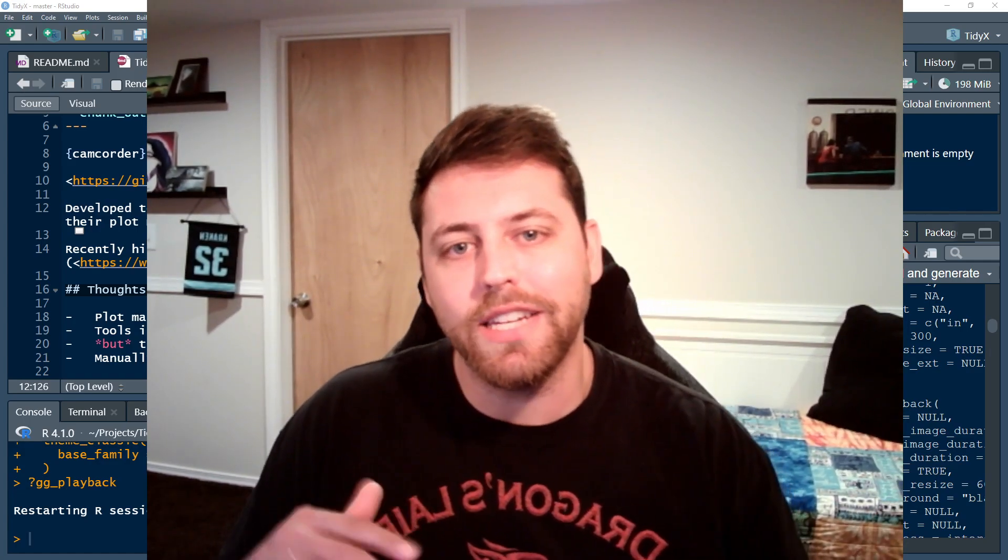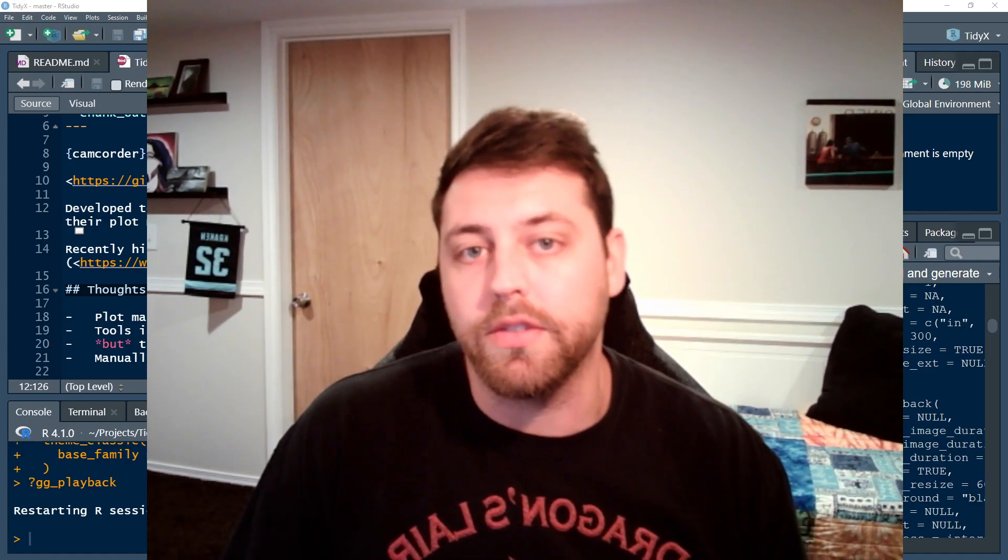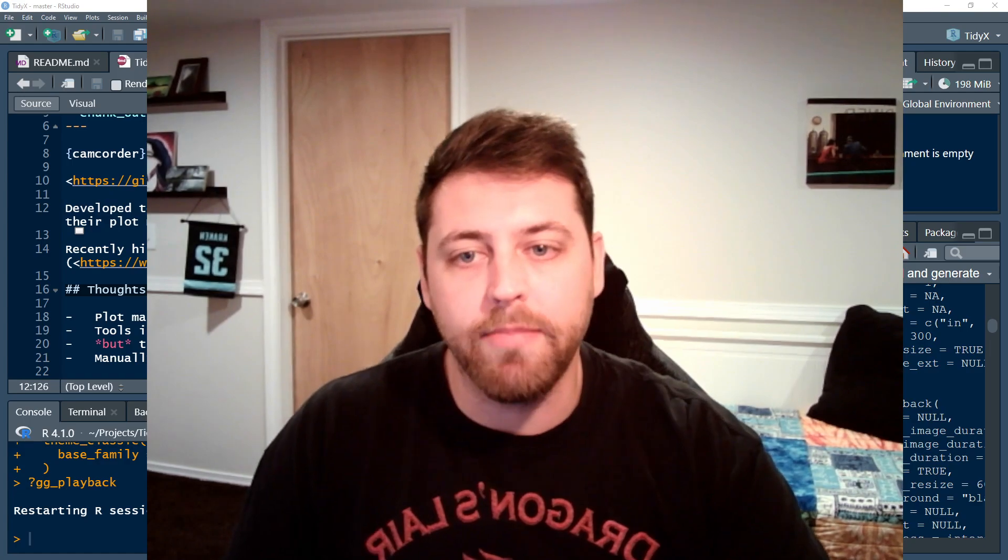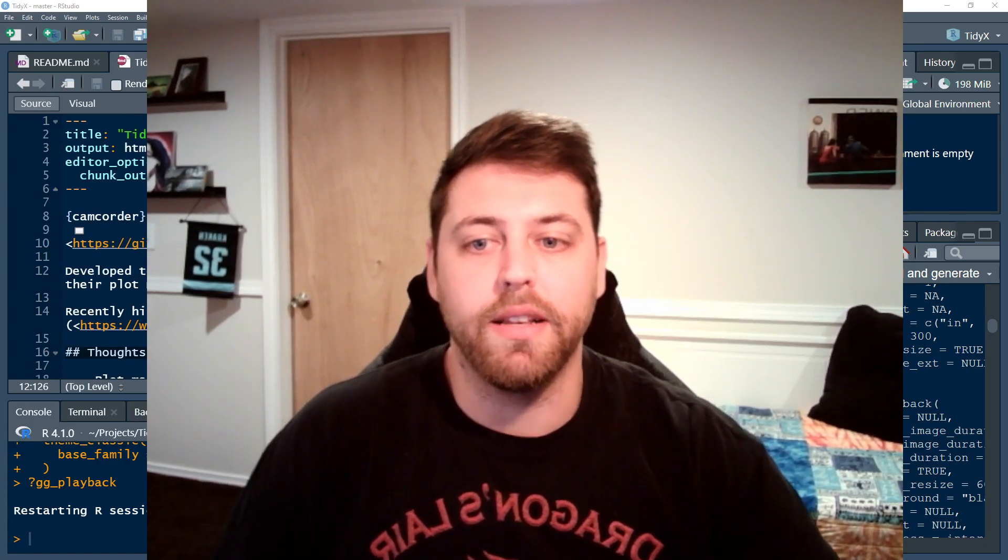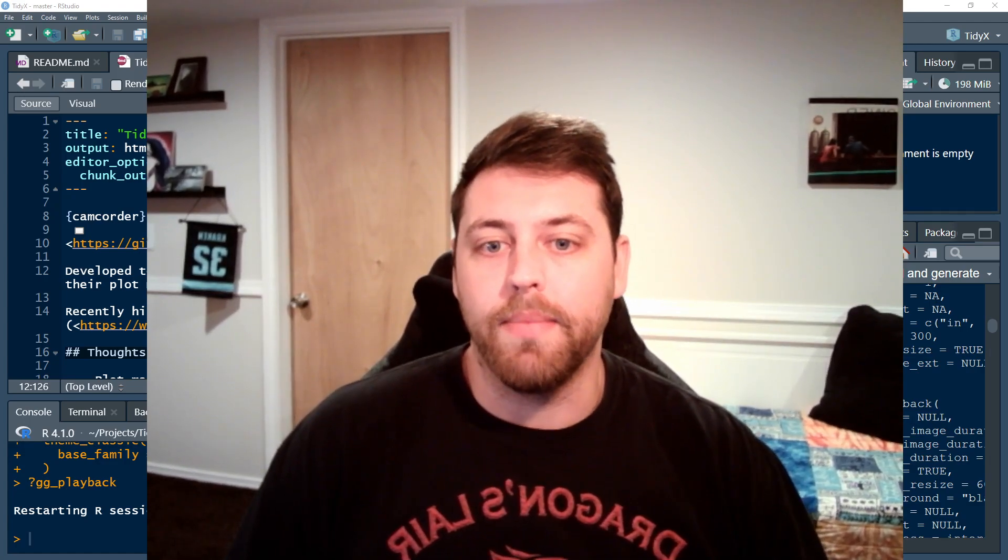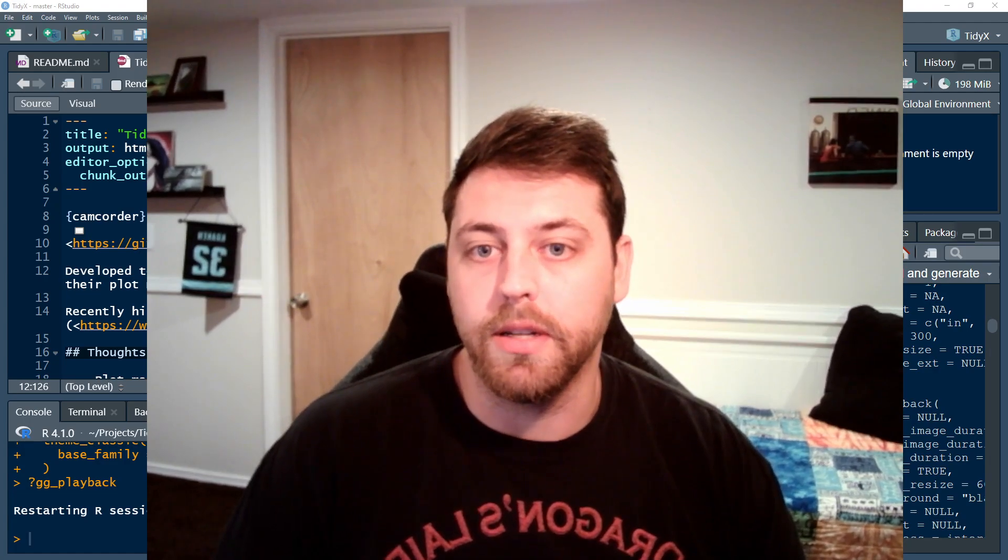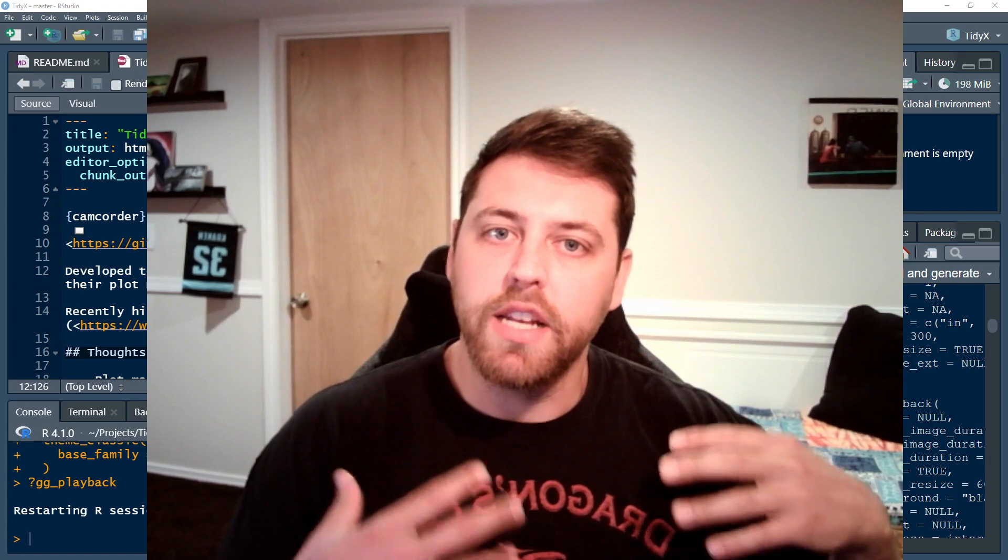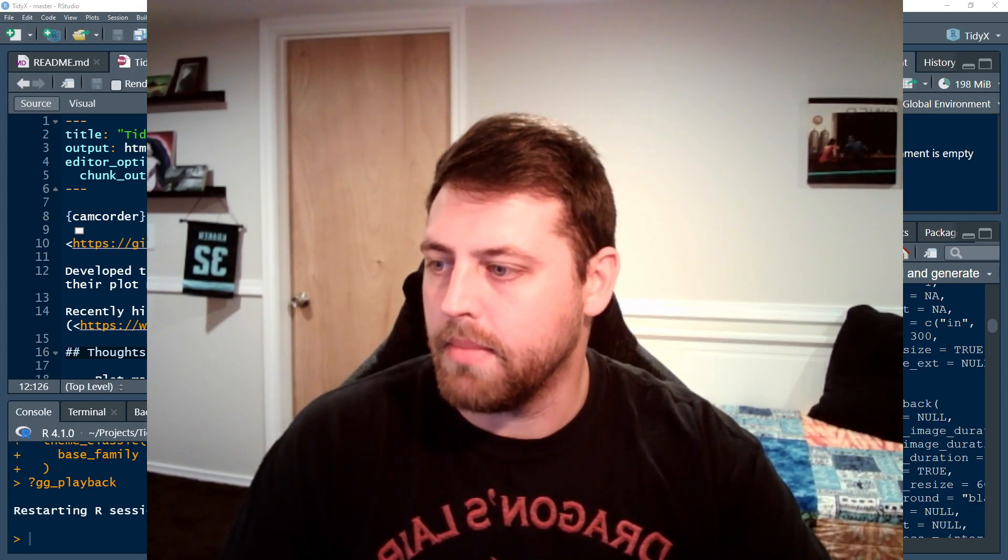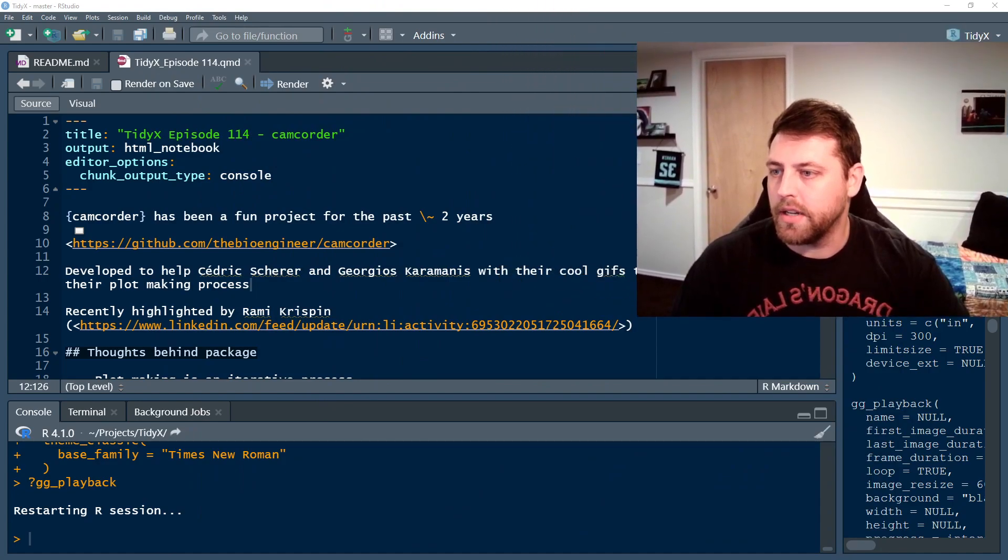So we're going to take a little step away from talking about S4 objects to actually go into a package that I've been developing over the last roughly two years or so. I think that'll be helpful, or hopefully it's helpful for folks. I'm going to make my screen a little bit smaller here.